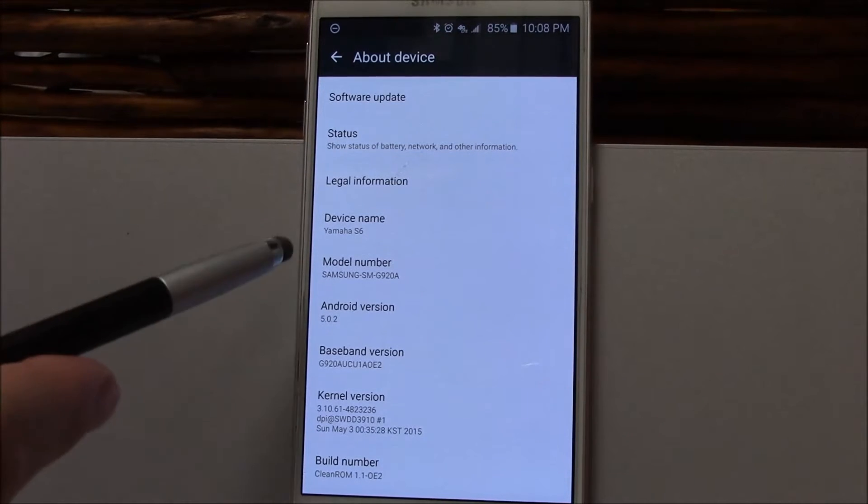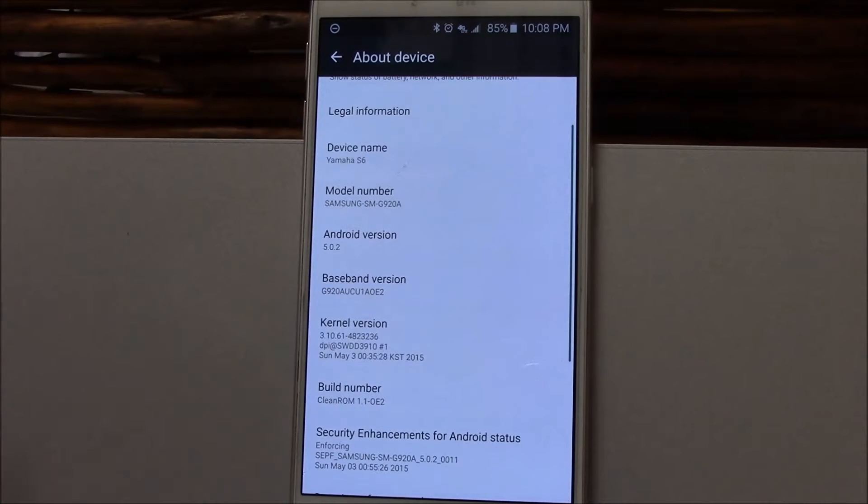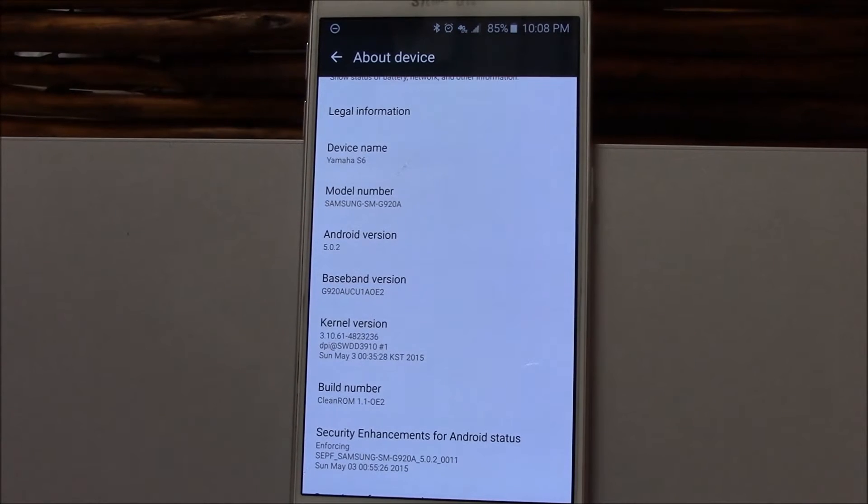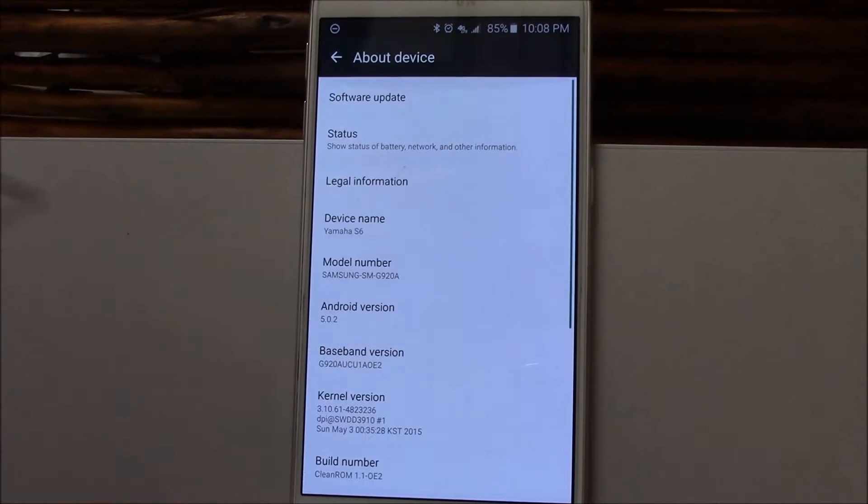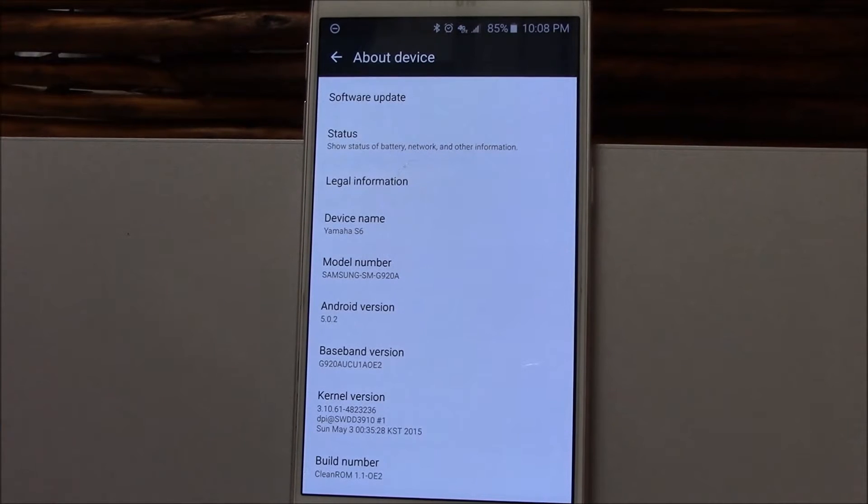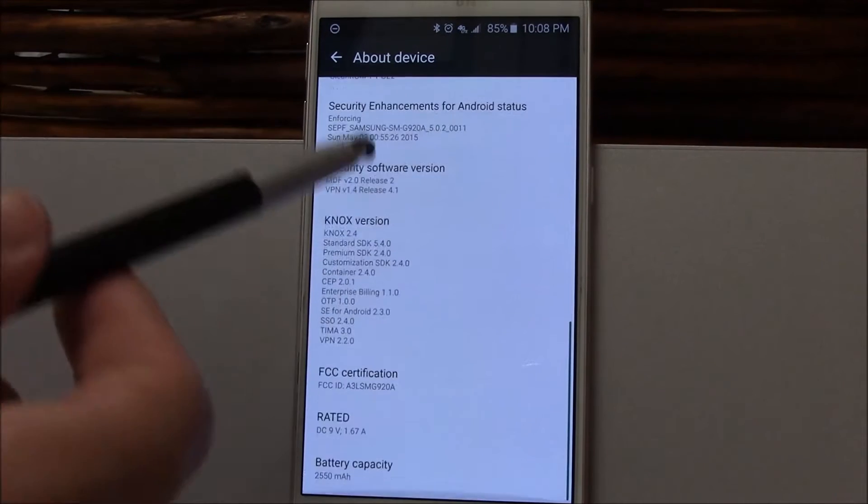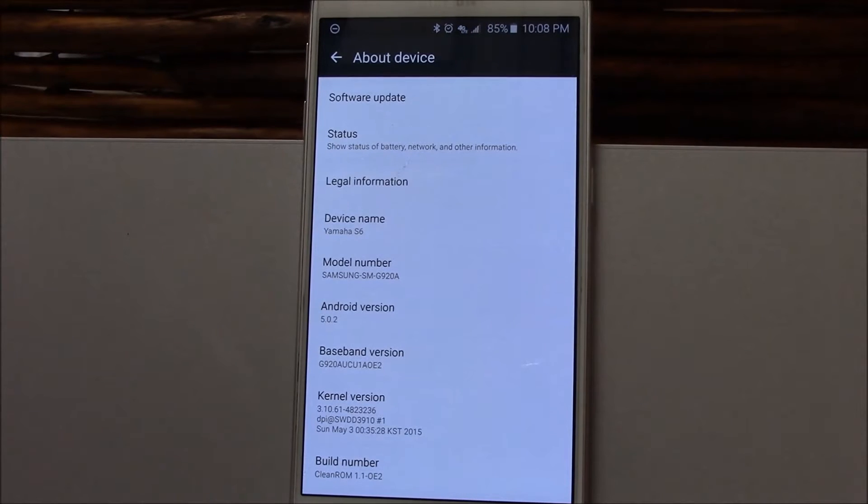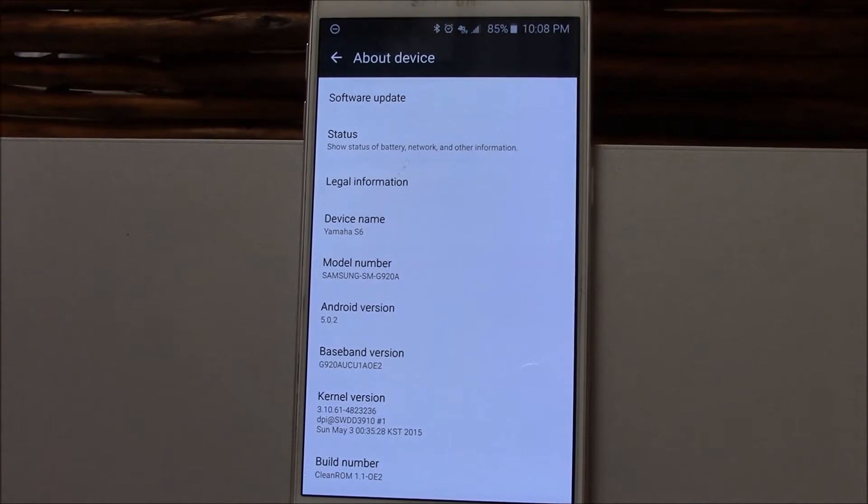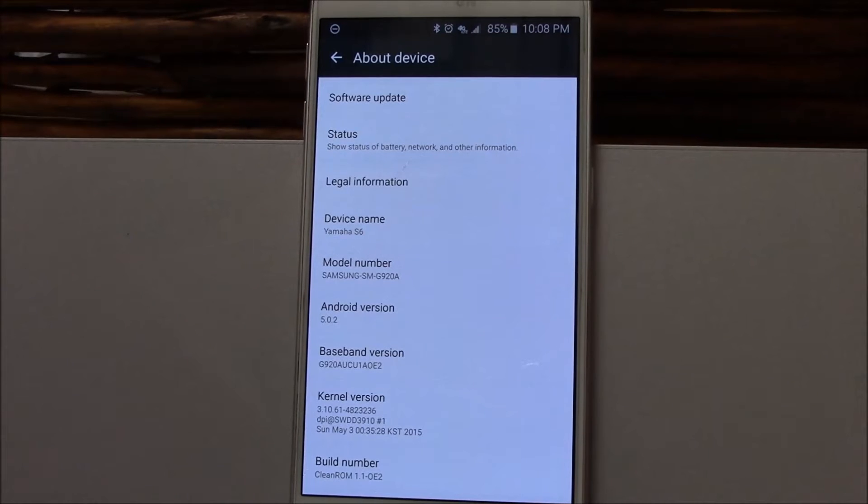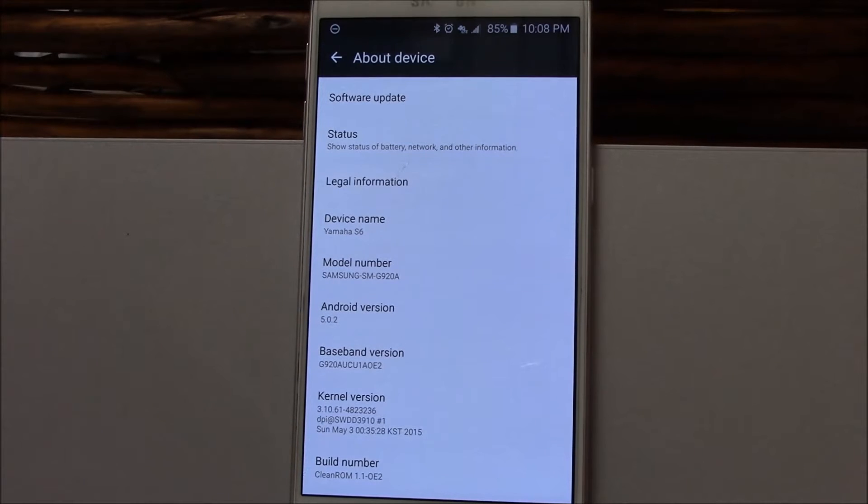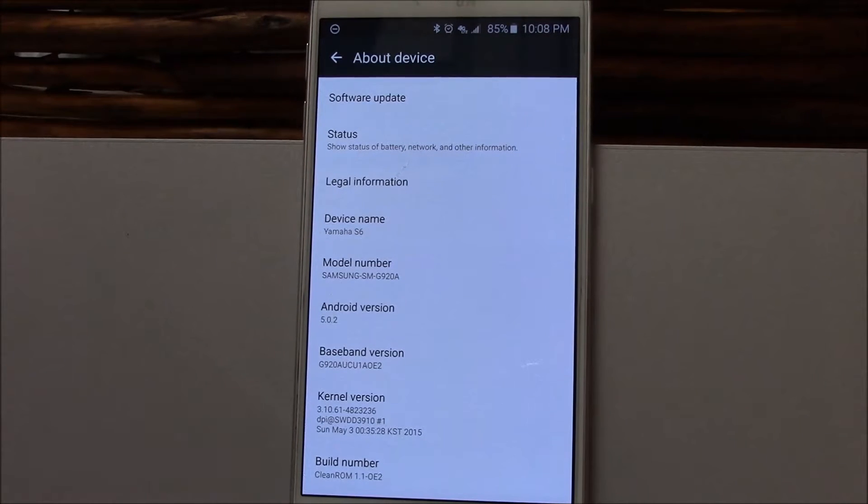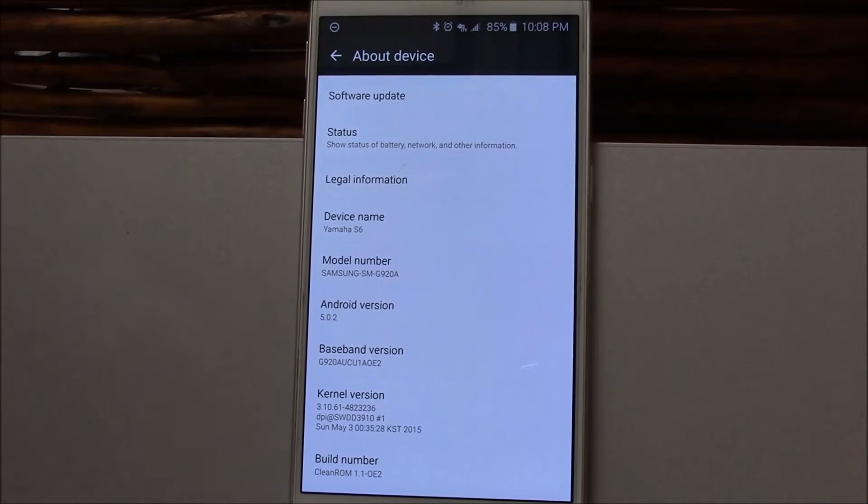We're looking at the model number here. This is the AT&T variant running Clean ROM version 1.1. There has not been a new released version of this ROM as of this date. This is what I have been using for an extended period of time, and I will be flashing other custom ROMs to bring you some more videos. I'm waiting for a particular ROM in the unified thread to be updated with the AT&T GPS fixes before I flash it.